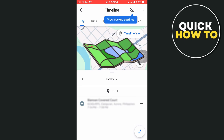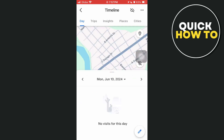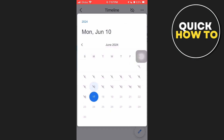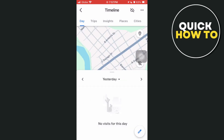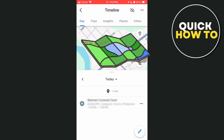As you can see, you can also change the date. For example, if you want to go to the previous days, it also shows all the history of your routes and locations from the previous dates.